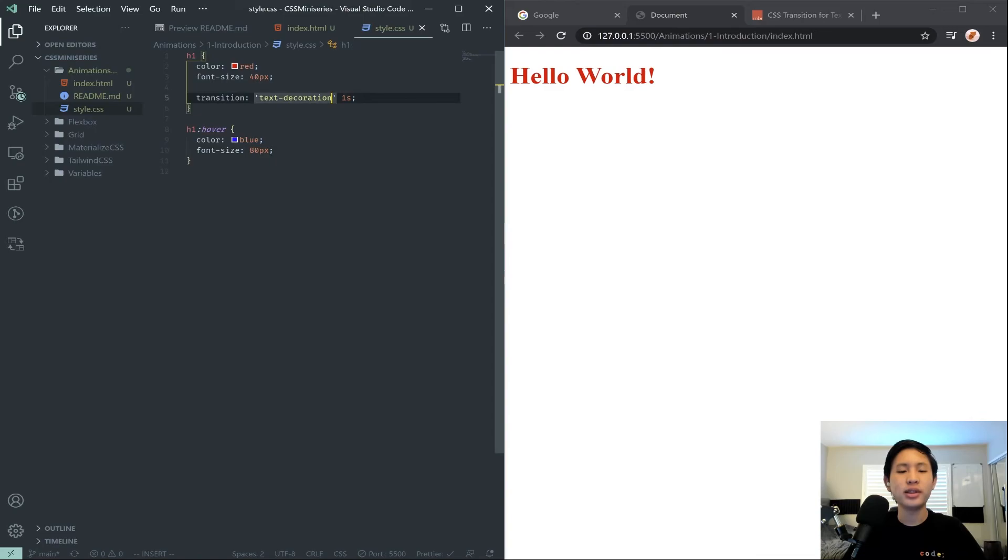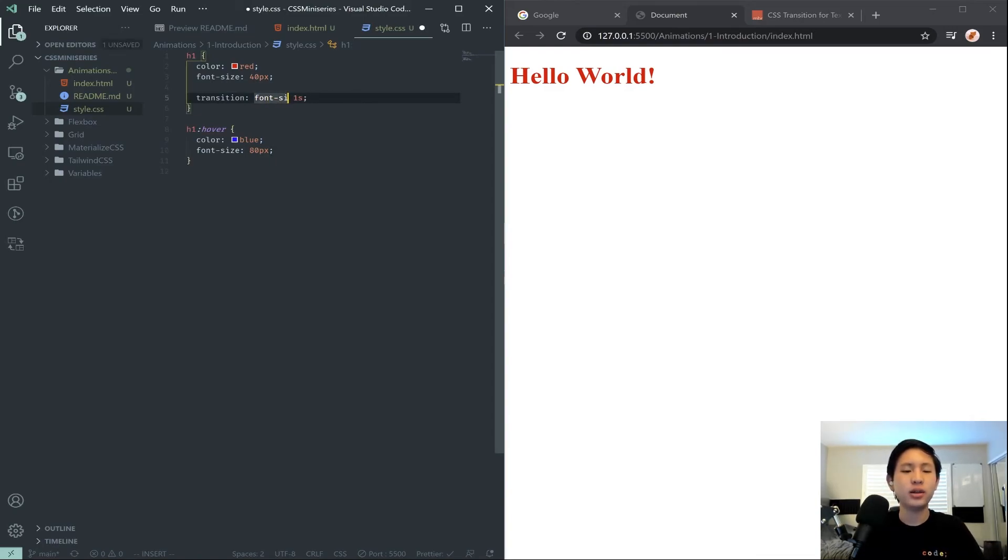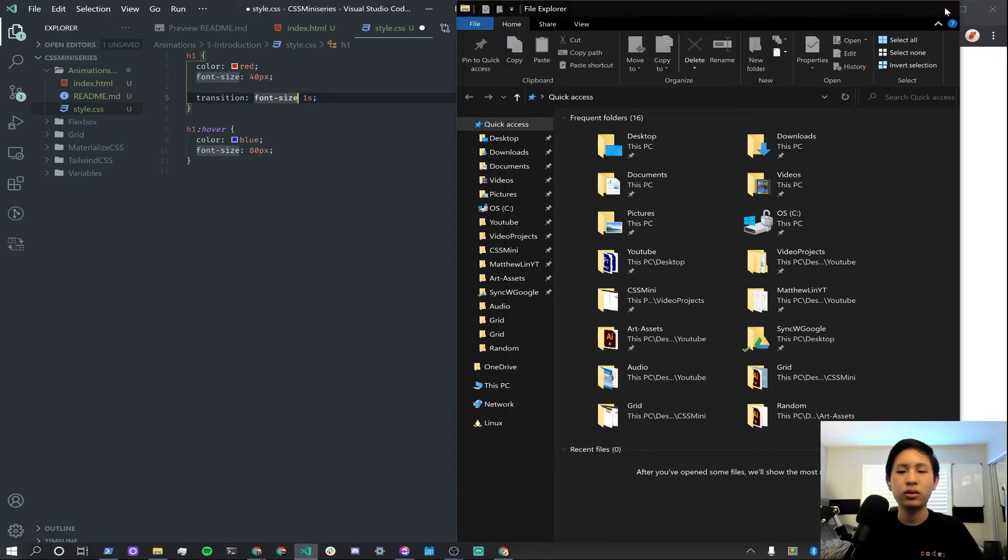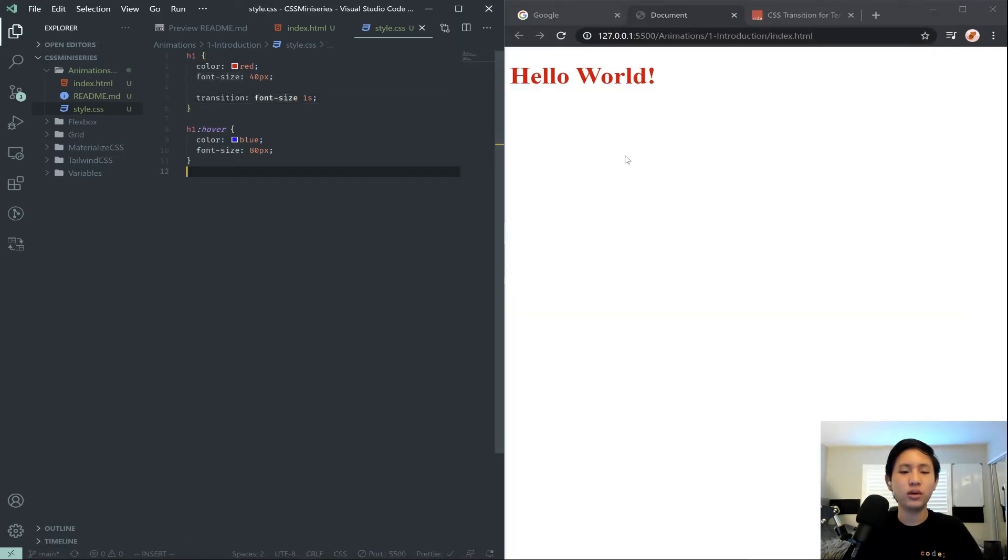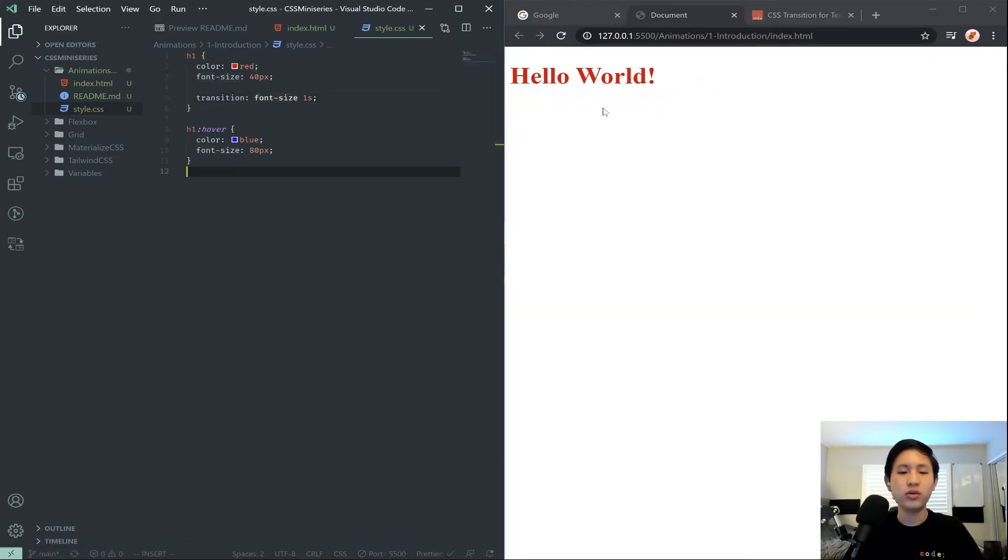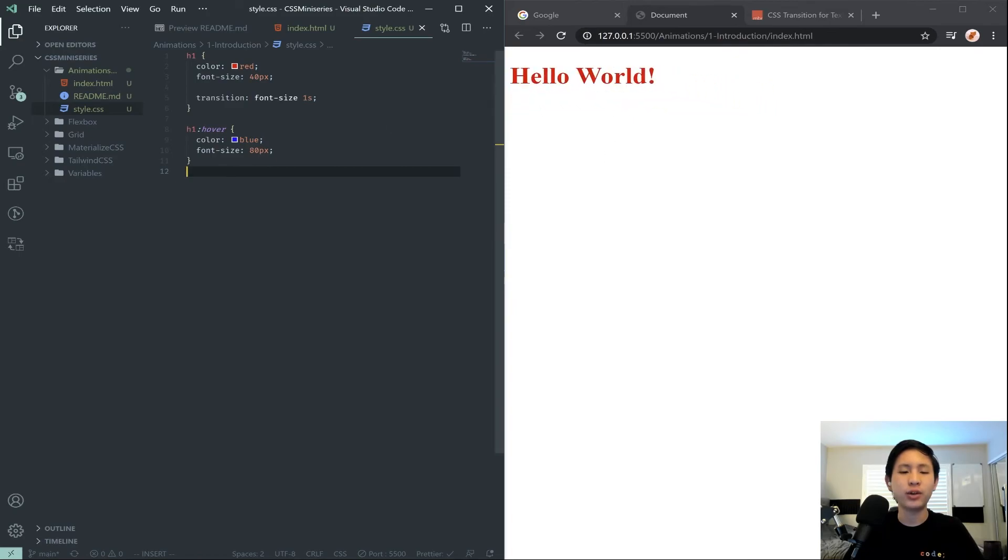So instead, we could actually transition the font-size. And when we do that now, the font size gets bigger over the course of a second.